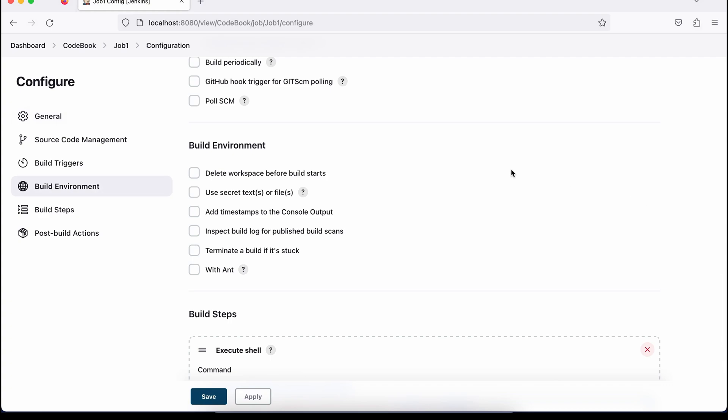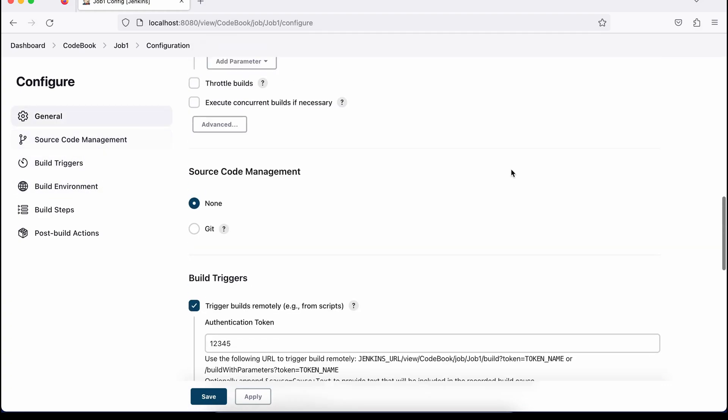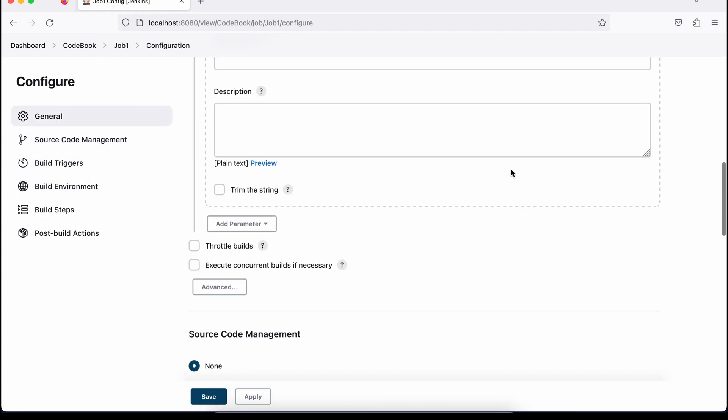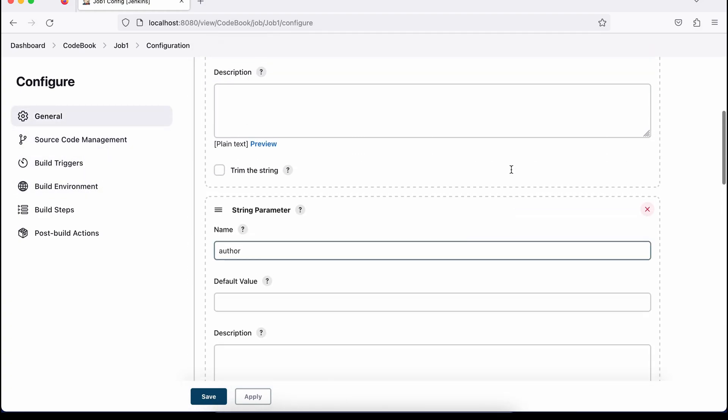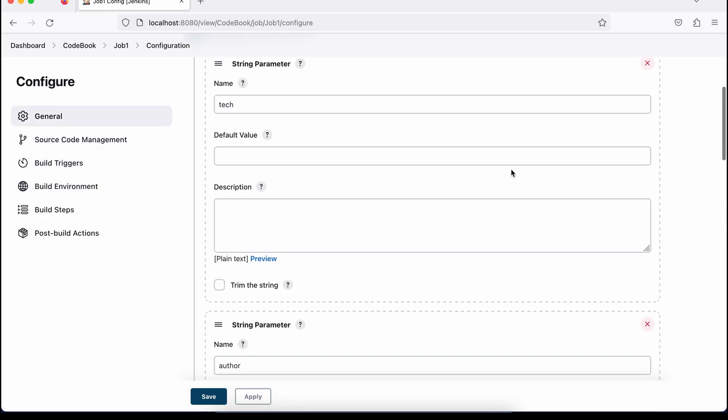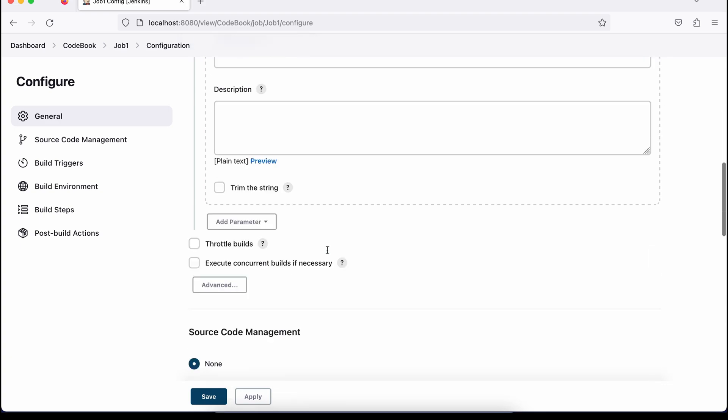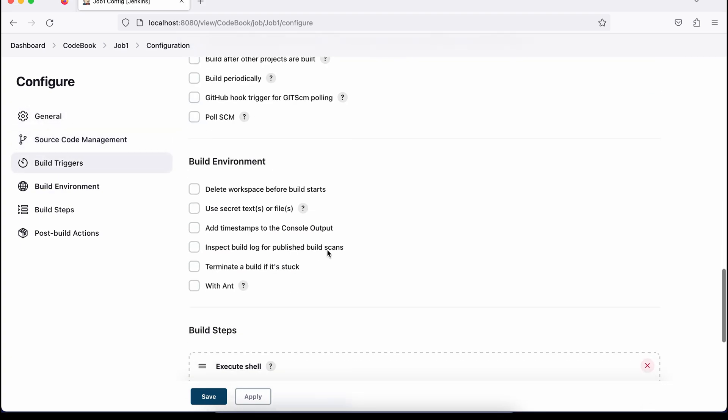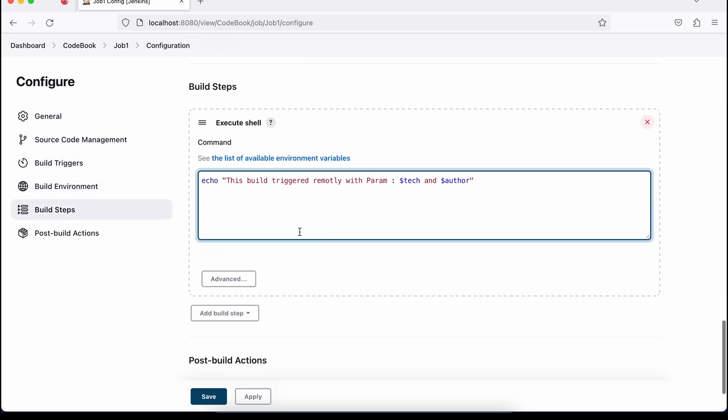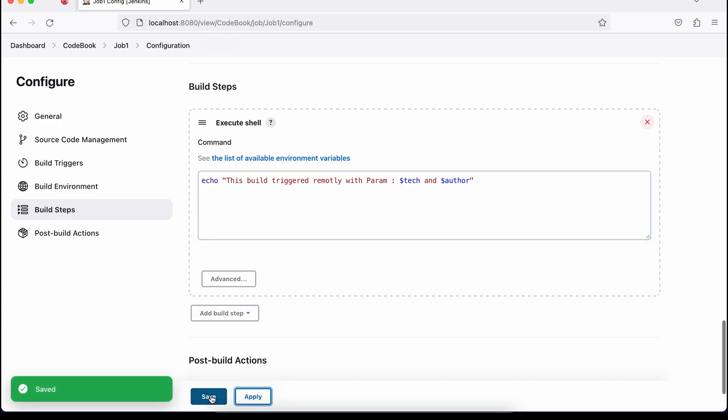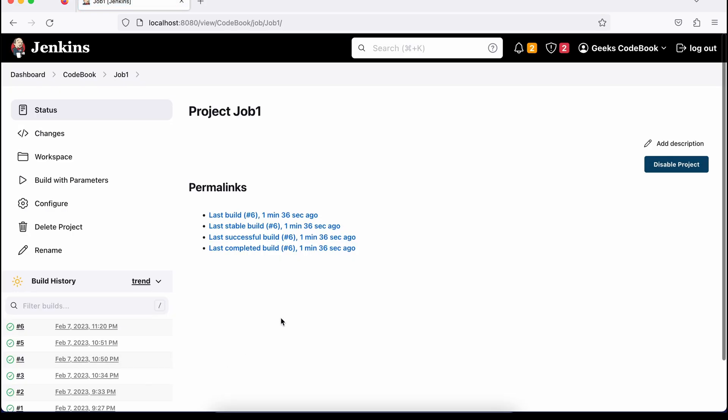You will see now here I have two parameters, tech and author, two build parameters tech and author, and same I am printing here. If you come here, I am saying echo and these parameters tech and author, just save it. And now let me trigger that job with parameters from another browser.